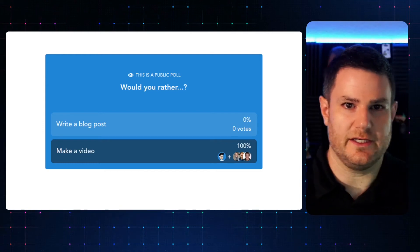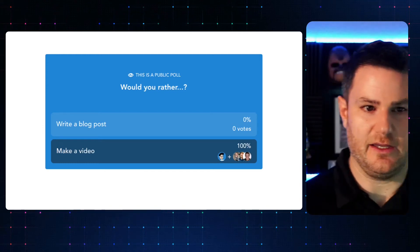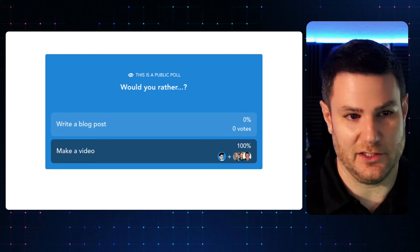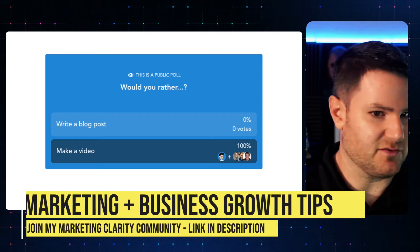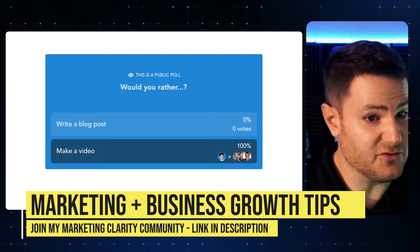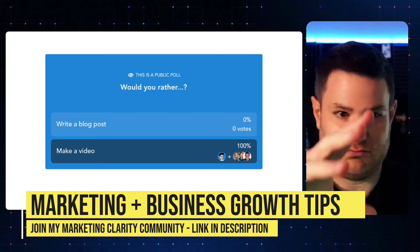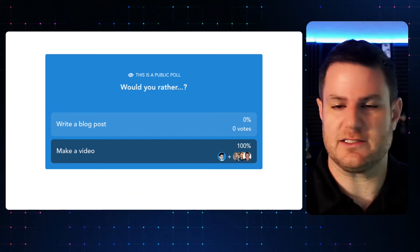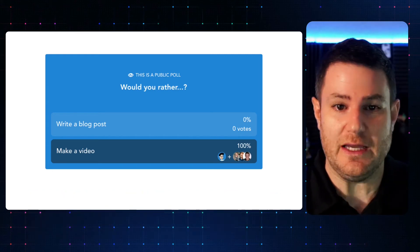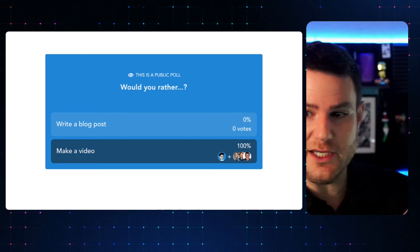So recently, I sent a survey inside of my Marketing Clarity community, which is a space for solopreneurs and small business marketers. It's free. I give tips — digital marketing stuff. Everything's in there. I'd love to have you join me. But I sent a survey and you're looking at it right here.